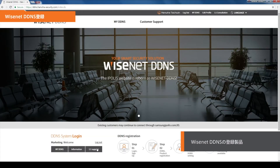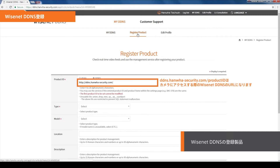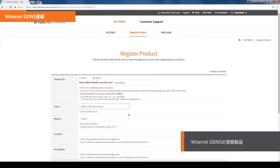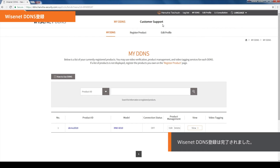Click on the button to complete the sign up. Log in and click the My DDNS button to register the product on the DDNS. Click on the Register Product tab to proceed. DDNS.hanwha-security.com forward slash product ID will be the Wisenet DDNS URL when accessing the camera. Enter the product ID and fill out the rest of the information required, then click on the Product Registration button. The product will be added to the product list and Wisenet DDNS registration is completed.